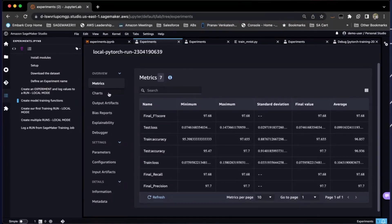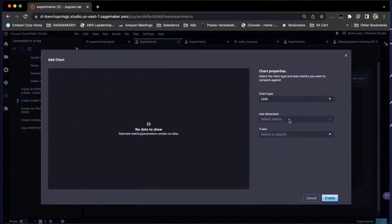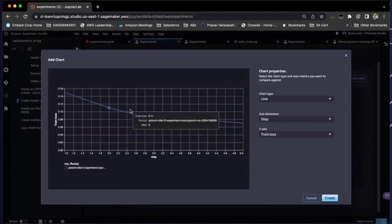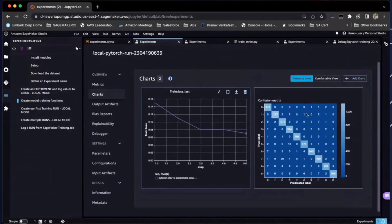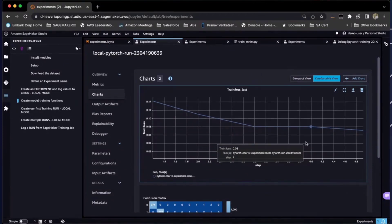If I want to visualize some of these metrics, I can go into Charts. It presents a nice confusion matrix. Along with that, I'd like to see how my training loss was performing — and I see a nice decreasing loss, which is good. I can switch between compact view and comfortable view to get a more detailed look of my chart.